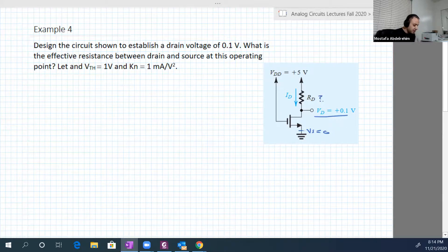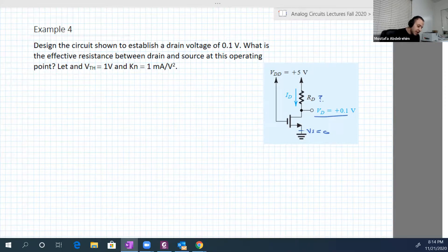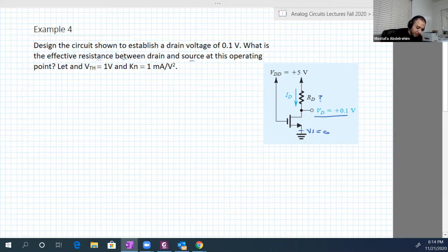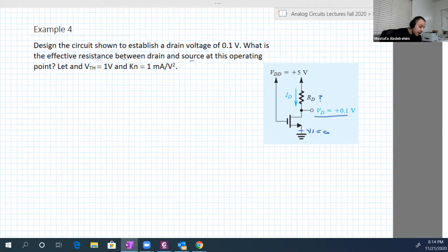That's what's meant by 'design the circuit.' Then find the effective resistance between drain and source at this operating point. V_threshold is equal to 1 volt and kn is equal to 1 milliampere per volt squared.